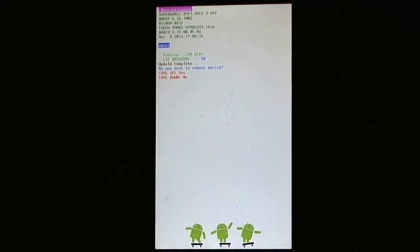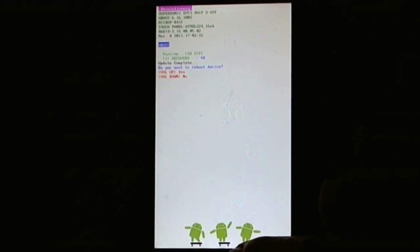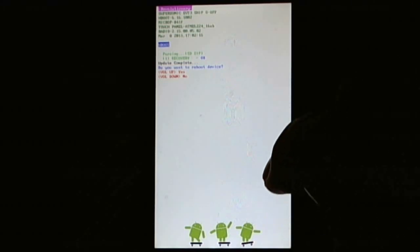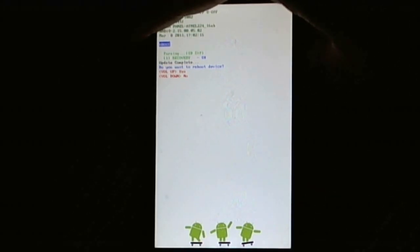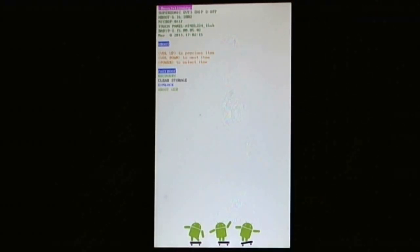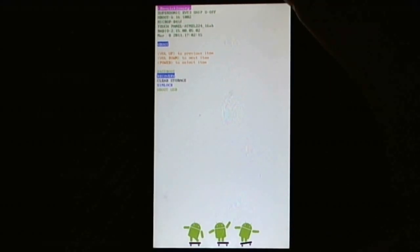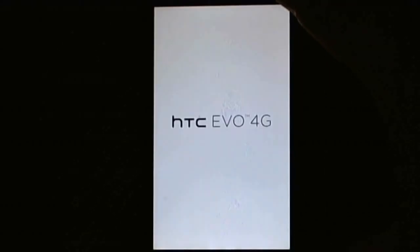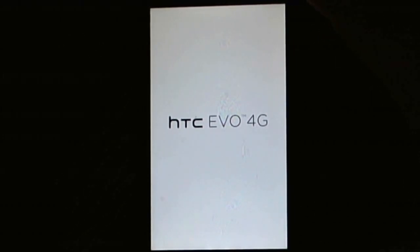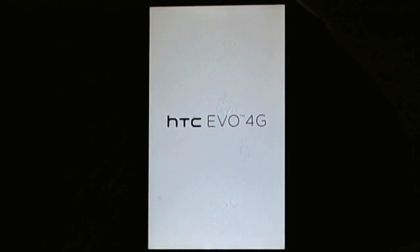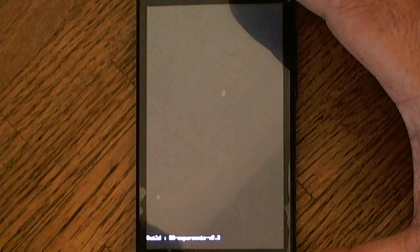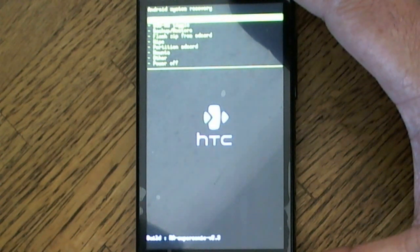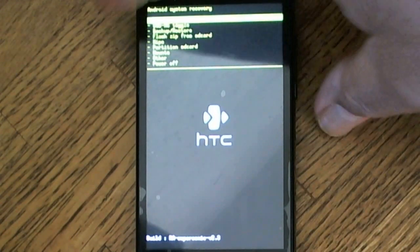Now we're going to go into the recovery menu. Let's go see what the recovery menu is in there. Bear with me, I'm trying to get the right... As you can see it's not the Clockwork recovery menu anymore. Now we want to do a wipe.